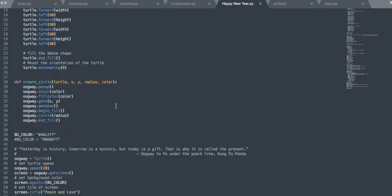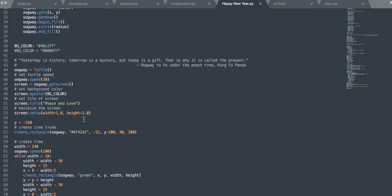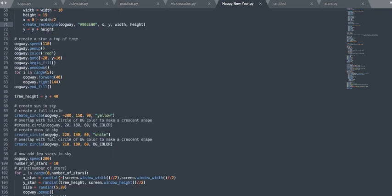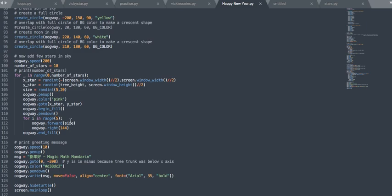There are a bunch of methods such as forward and left, very self-explanatory, and these are colors. This directs how the turtle is going to do the drawing. So let's run it.